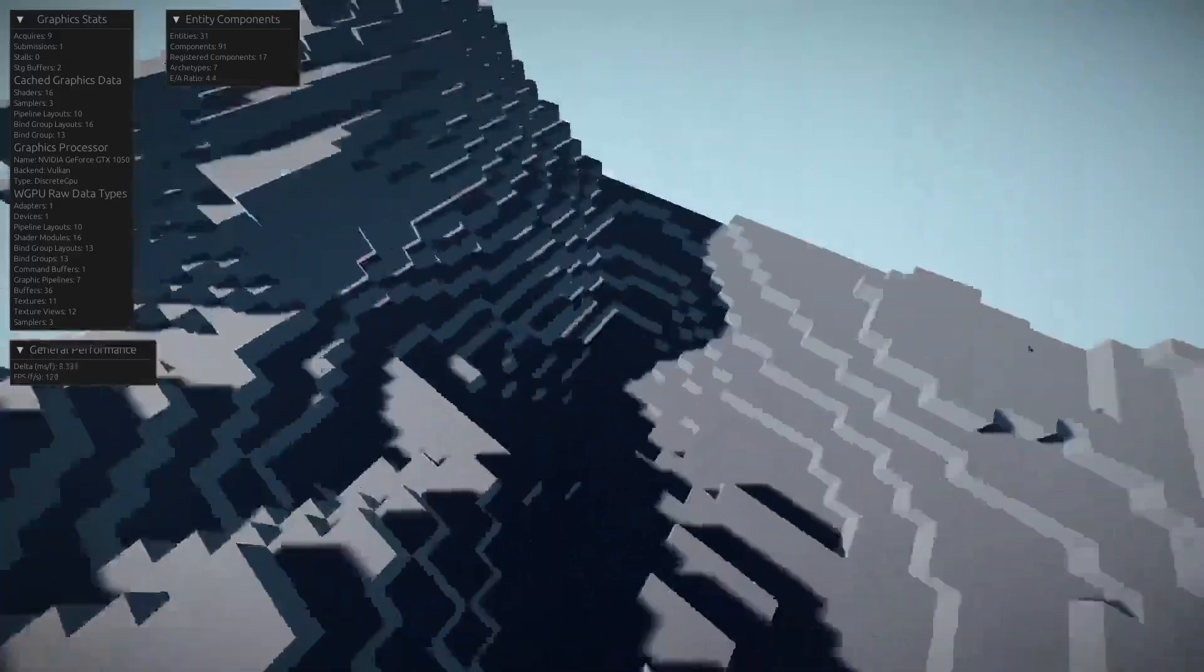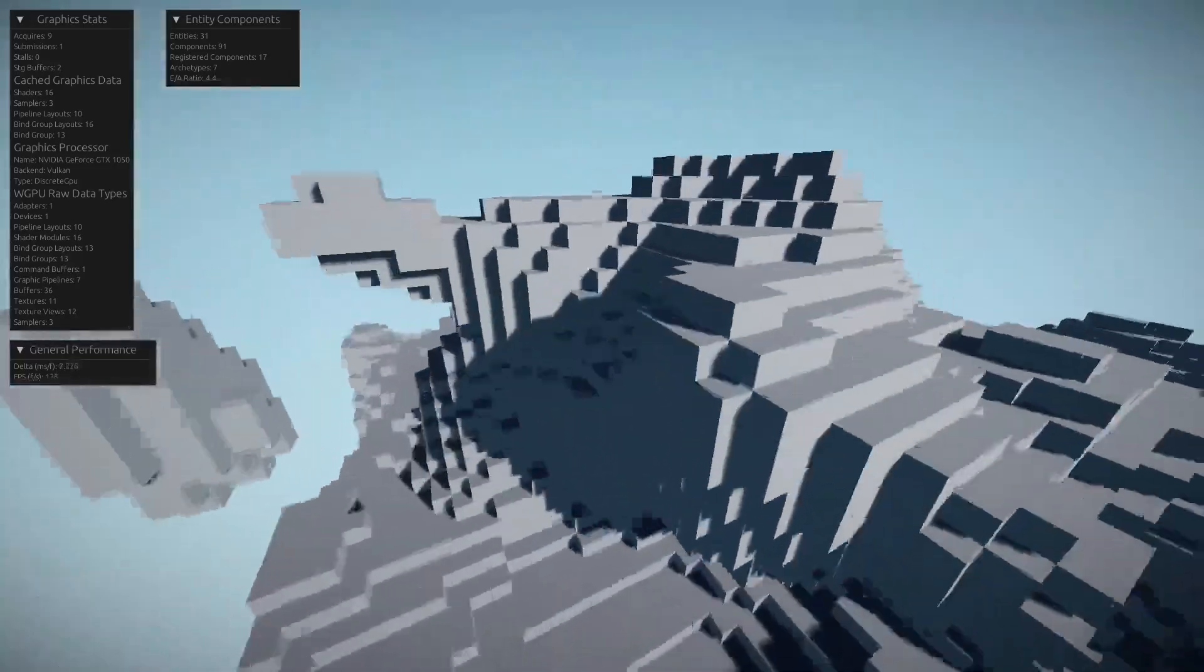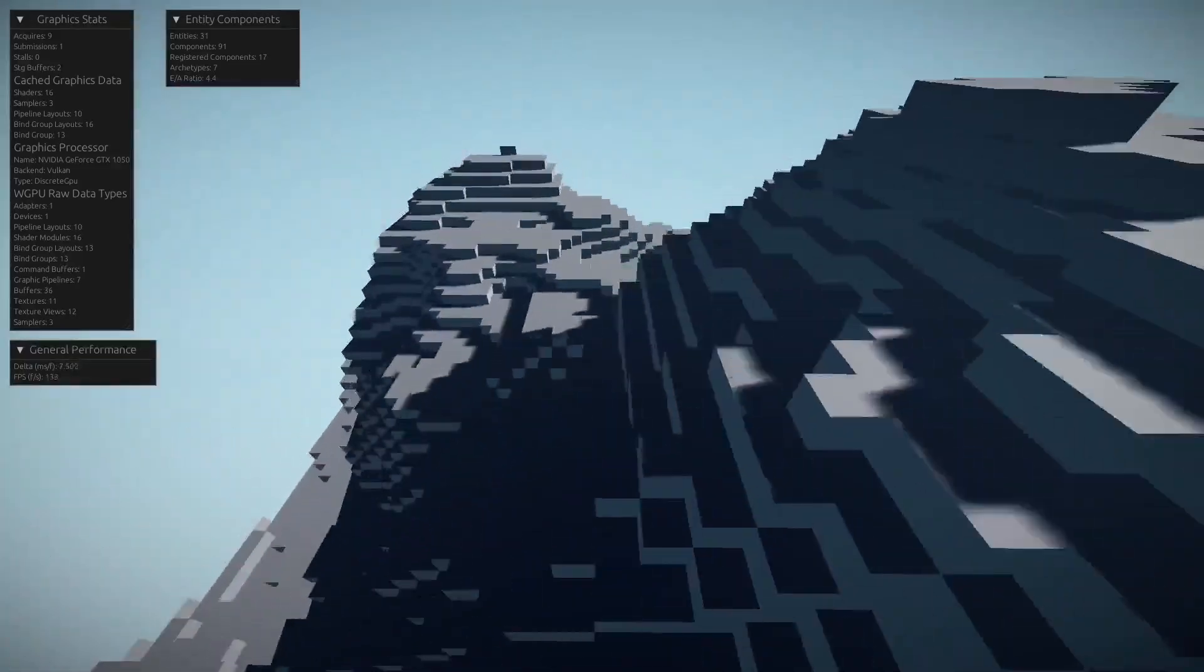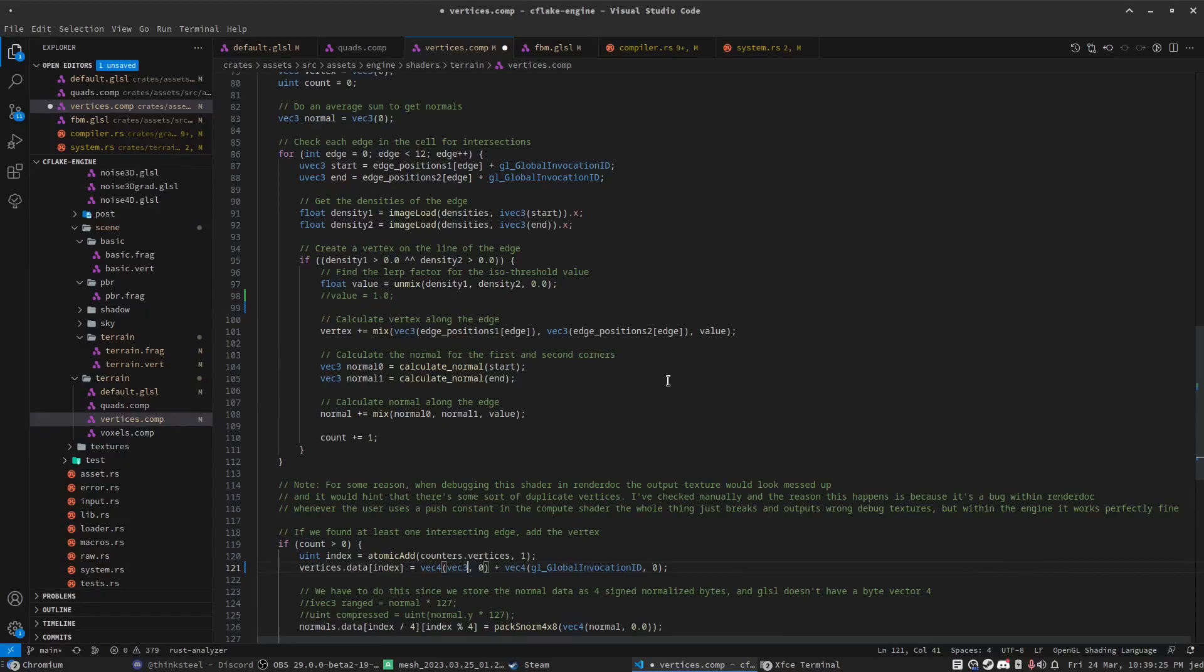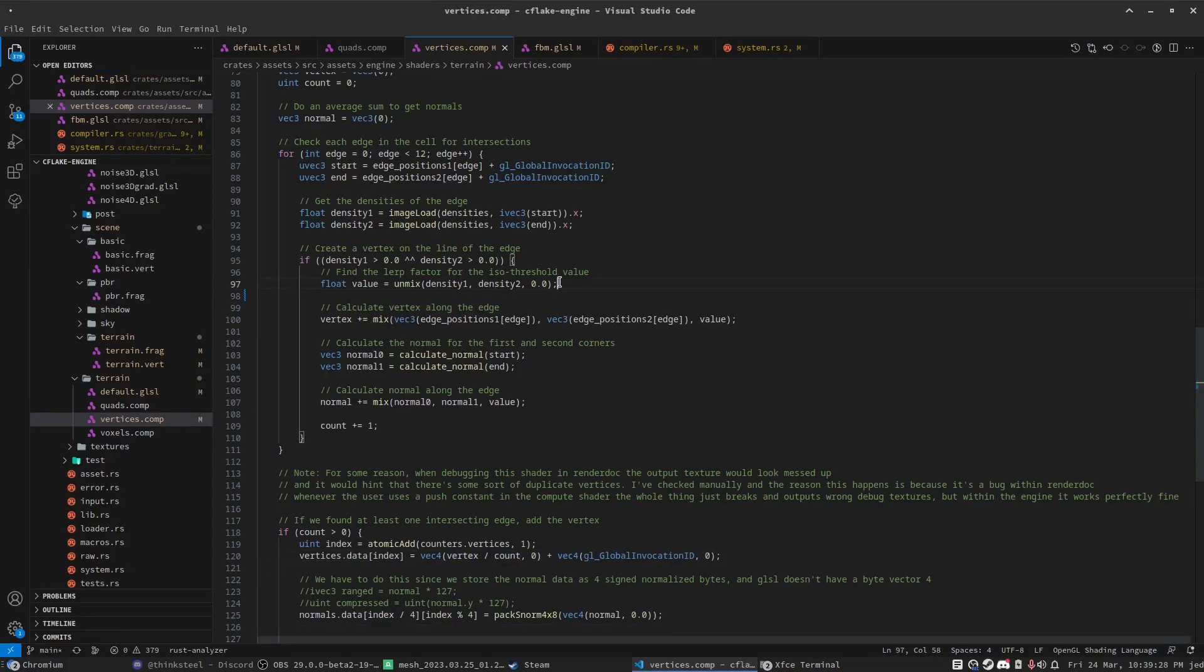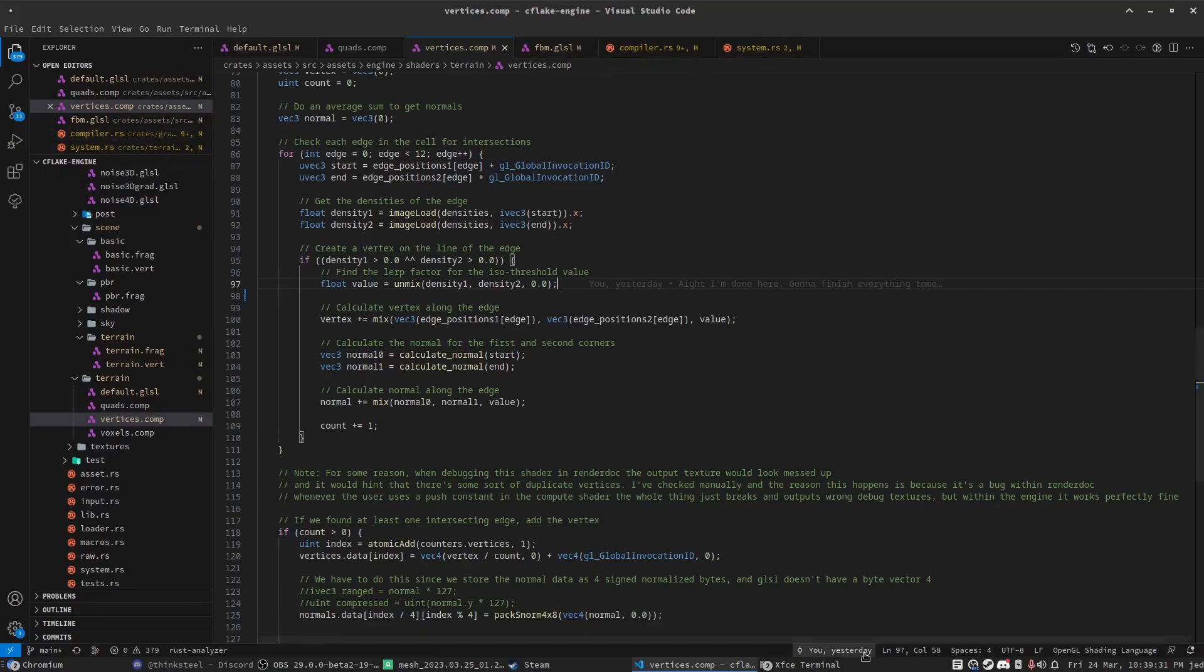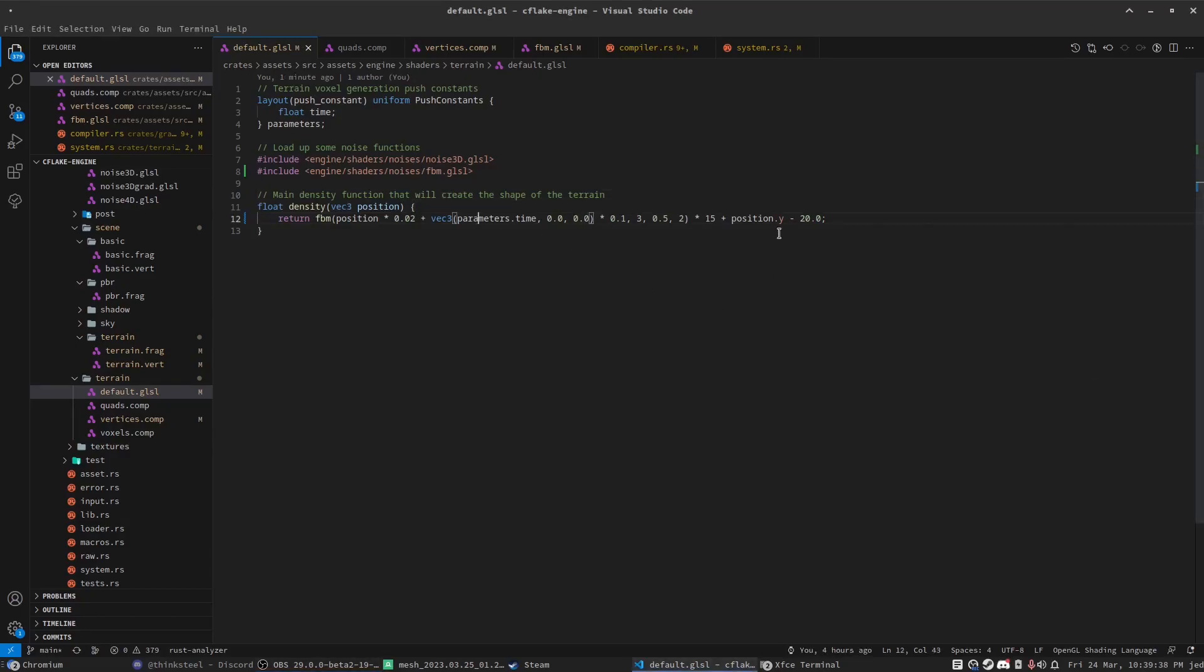But if someone were to implement cascaded shadows, this would look a lot better because you could have a greater distance for shadows. So at the moment, I'm just editing some parameters in the code to change how the terrain looks.